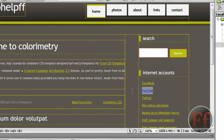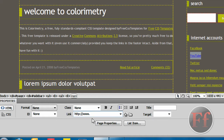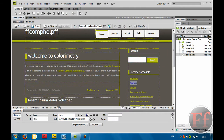We're just going to select our YouTube, and here we have the link. There's this pound sign — we're going to select it and delete it. Now we're going to write: HTTP colon slash slash www dot. This is really important — sometimes it won't work if you do it this way. We're going to say YouTube dot com slash user slash ffcomp, ffcomphelp. We're in the index now.